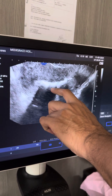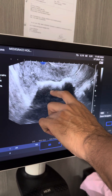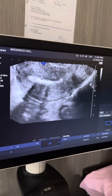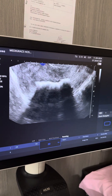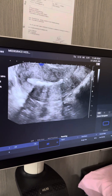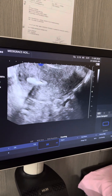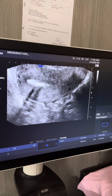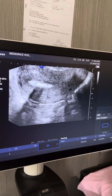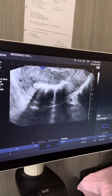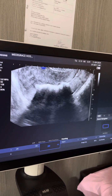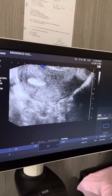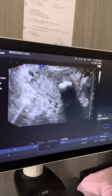A DNC and hysteroscopy was attempted but they could only get a biopsy and advised hysterectomy for her. The ideal treatment for her is going to be a hysteroscopic resection of the osseous tissue from the uterus.